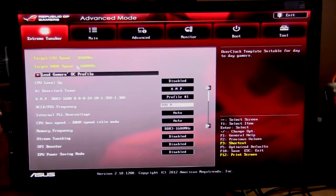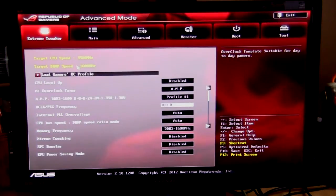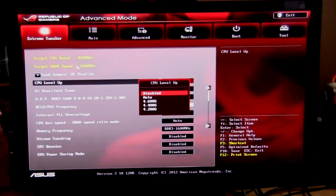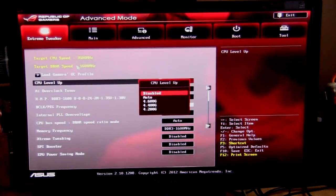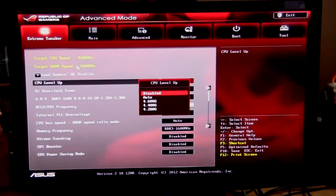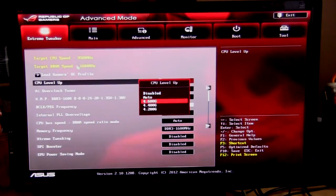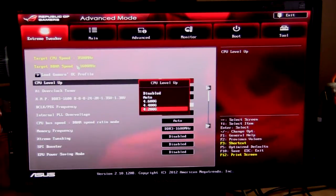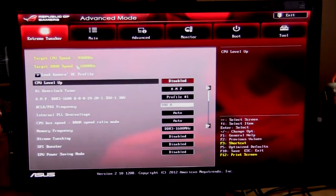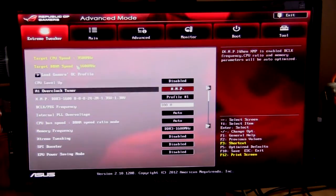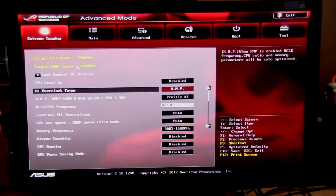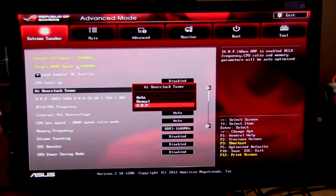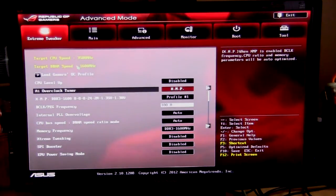Moving down you can set up your CPU level up very easily. These are automatically overclocking settings, so I have it disabled, but you can set it on auto, 4.6 gigahertz, 4.4, and 4.2. Again, this is all dependent on the processor that you have installed. The overclock tuner I have set to XMP for my memory, but you can set it to manual or auto as well.